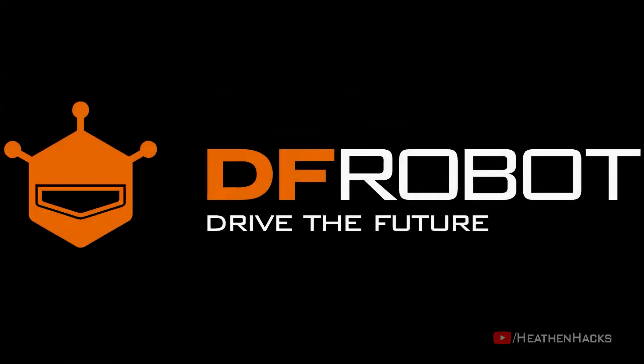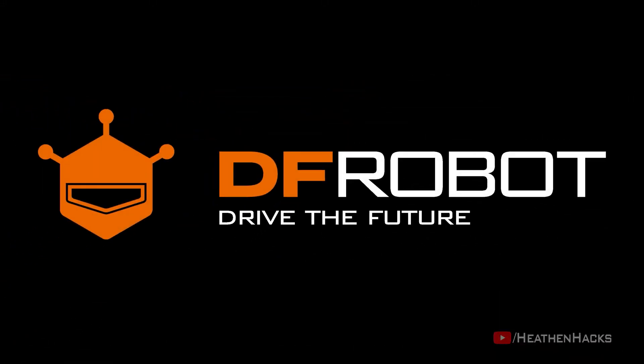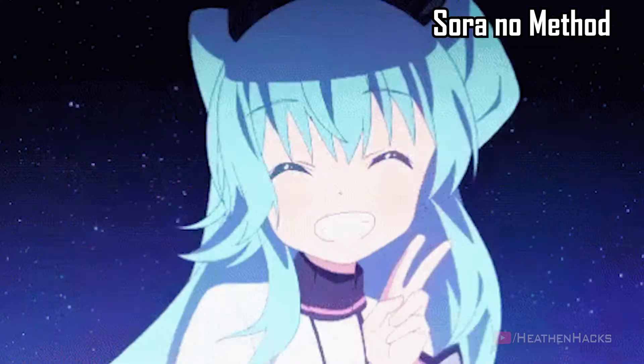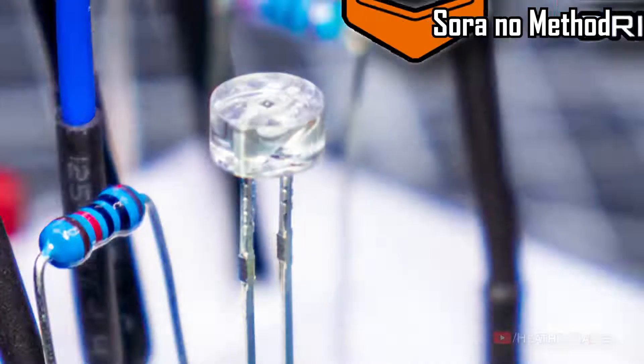This video is sponsored by D.E.A.Probot. Drive the future. Hello YouTube and welcome to Heathen Hacks.